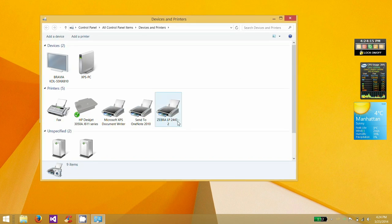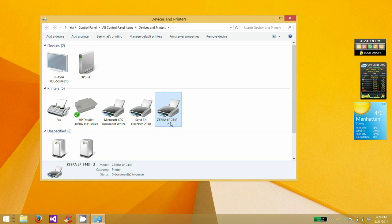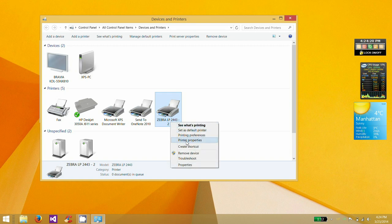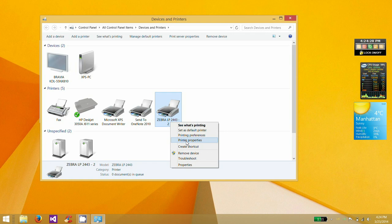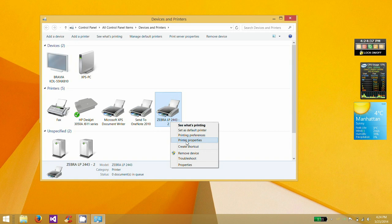I've got the Zebra LP2443. And I don't know why, but almost every single time that I've installed this printer, I've always had to install it twice and rename it something different the second time. Because for whatever reason, it never wants to work the first time I install it. So I always install it once, and it's LP2443, and then I have to go through and install it one more time.